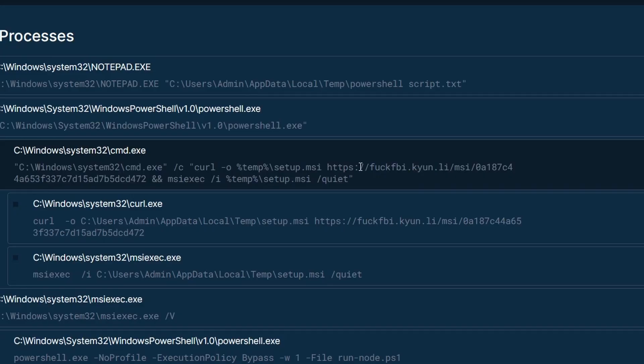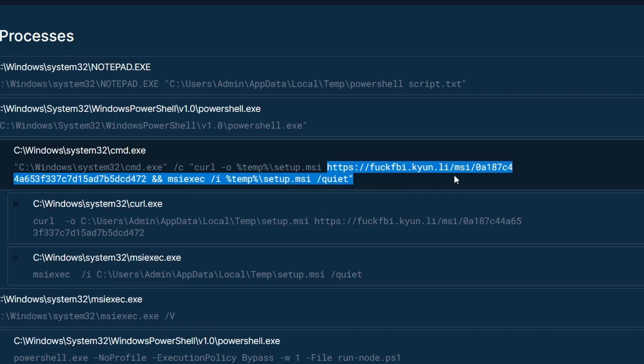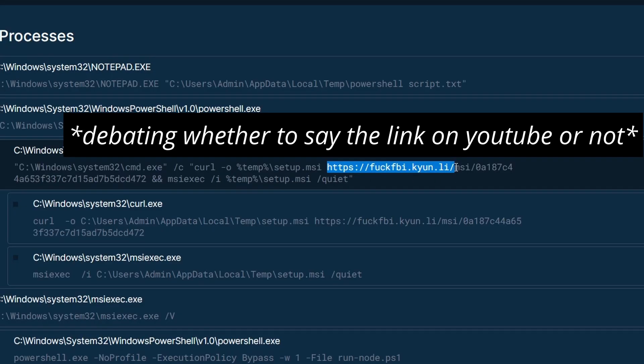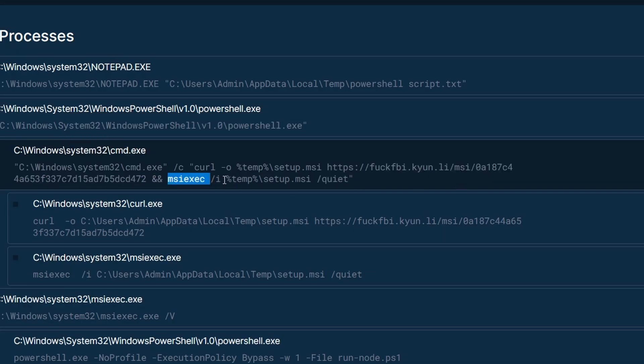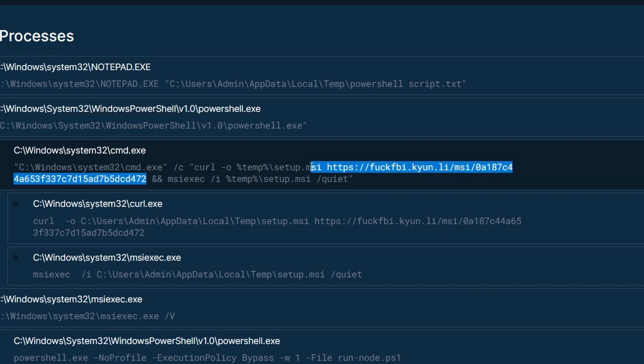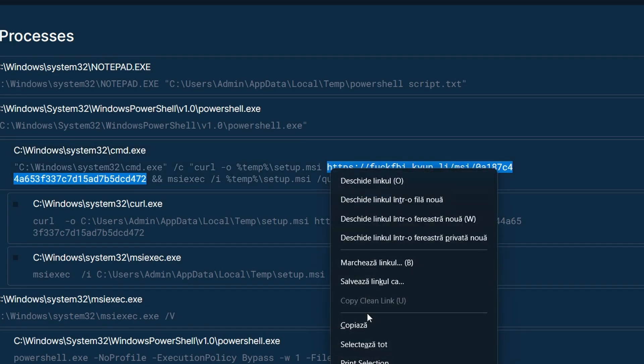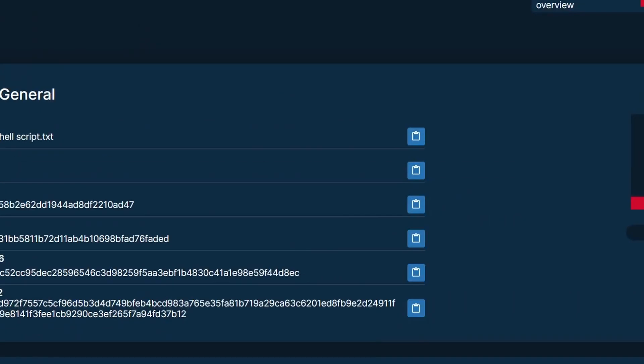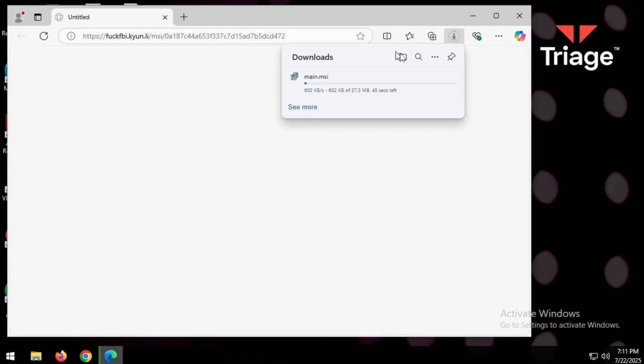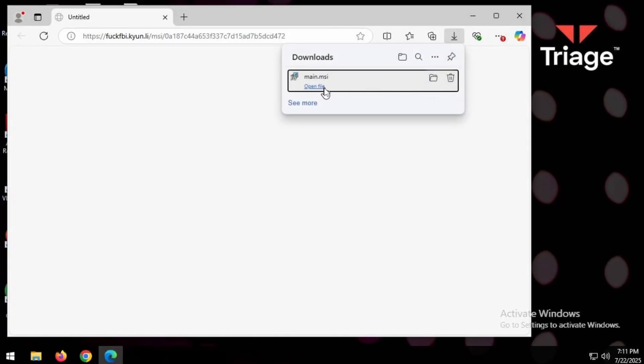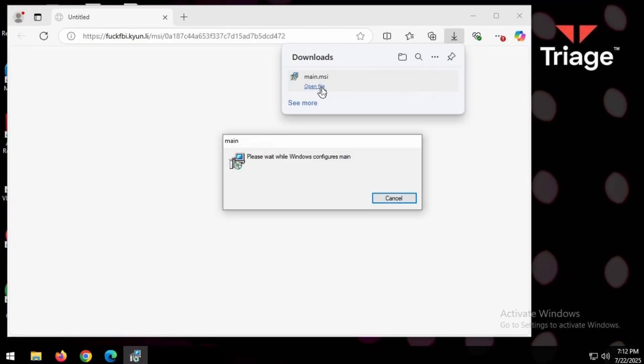Okay, so it leads to a C2 called okay, and it executes that. We can see where this leads to. And that downloads main.msi, which we can quickly run here. Wait while Windows configures main.